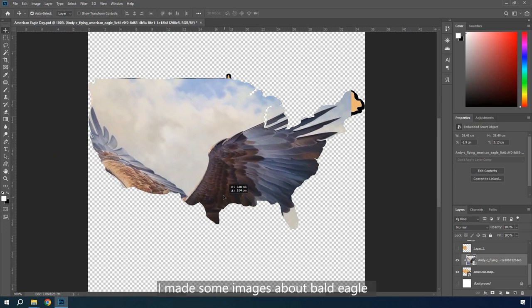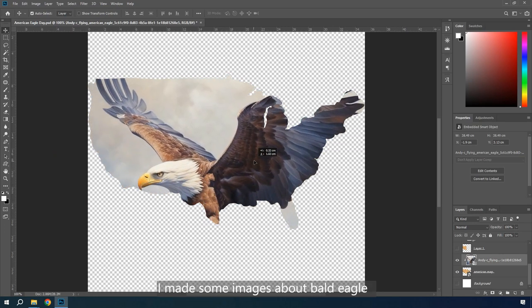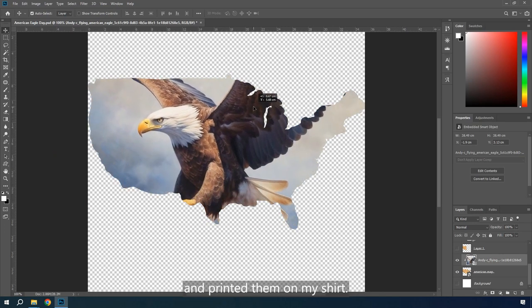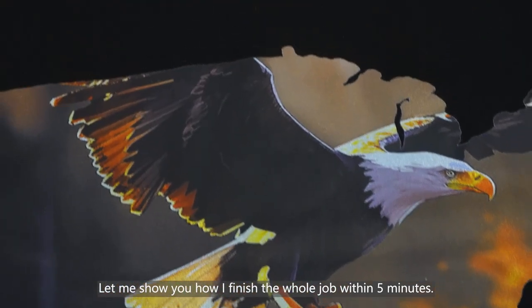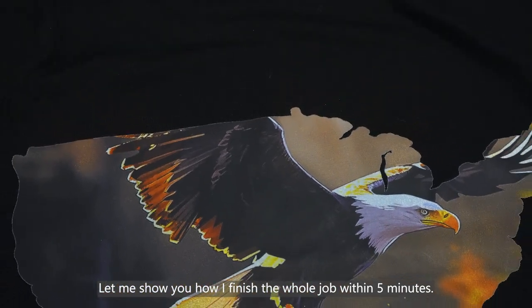In American Eagle Day, I made some images about Bald Eagle and printed them on my shirt. Let me show you how I finished the whole job within 5 minutes.